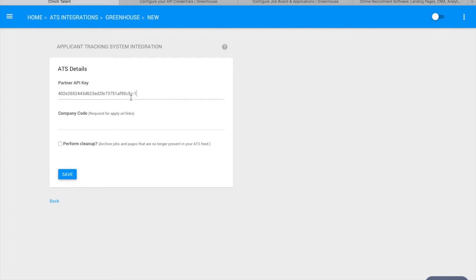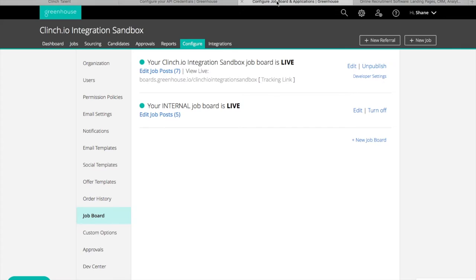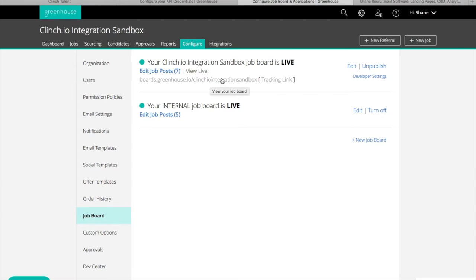You can find your company code by looking at the Greenhouse job board documentation and inspecting the URLs at the top of the page that begin with boards.greenhouse.io. So in this example, the company code is Clinch IO Integration Sandbox.